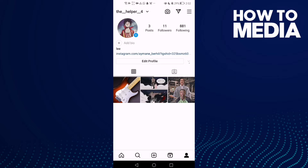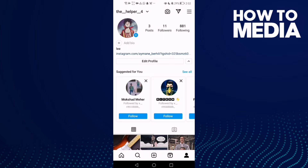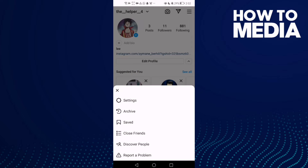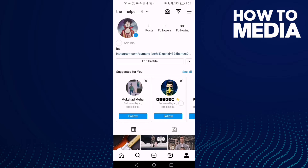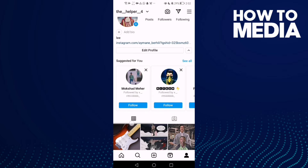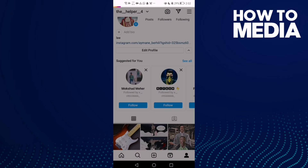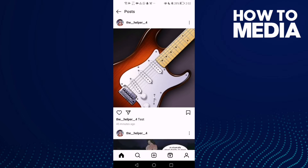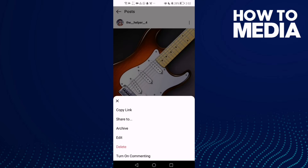Click the three lines in the top corner. Select any post you want and click the three dots. Here you will find the option to turn on commenting.